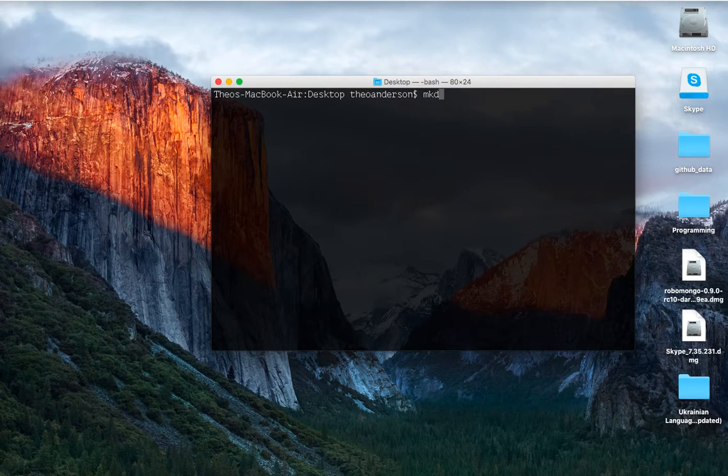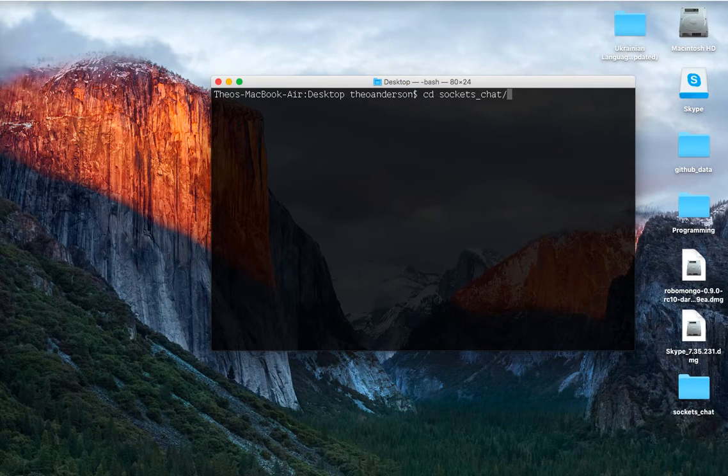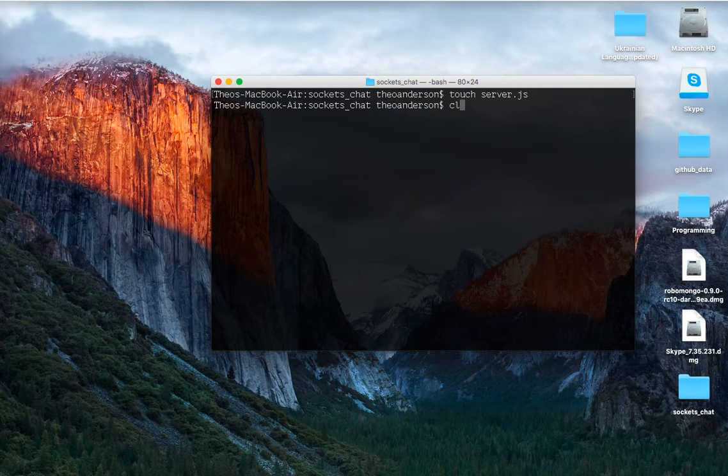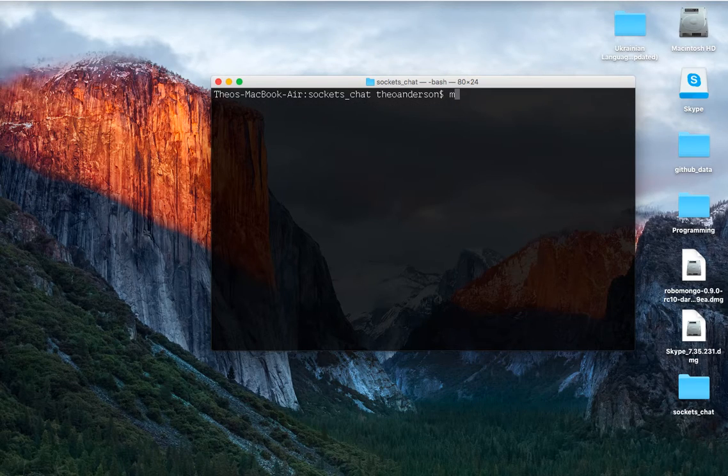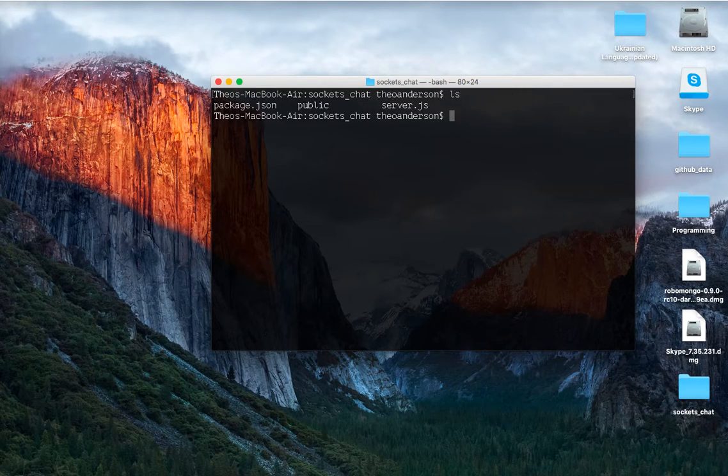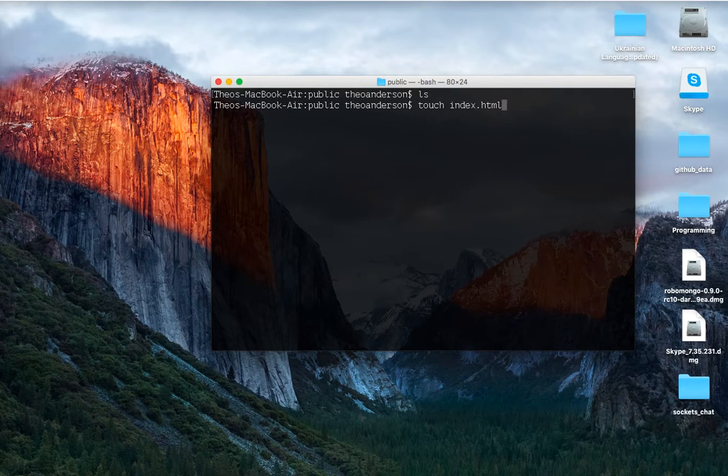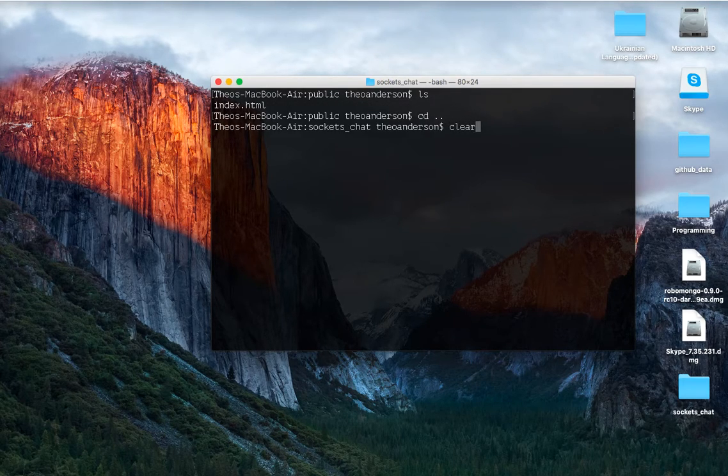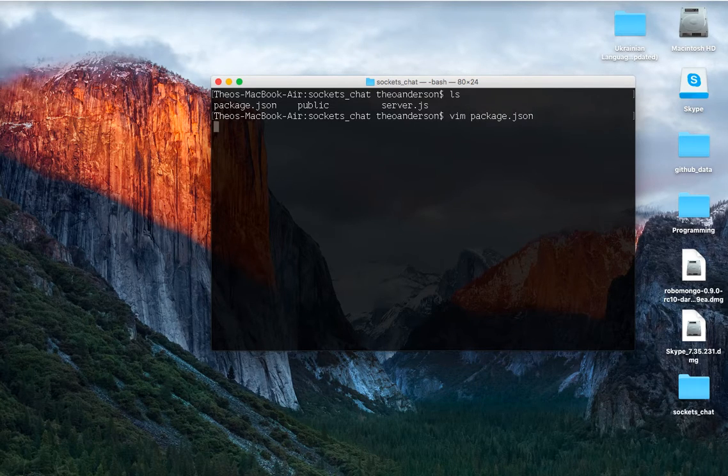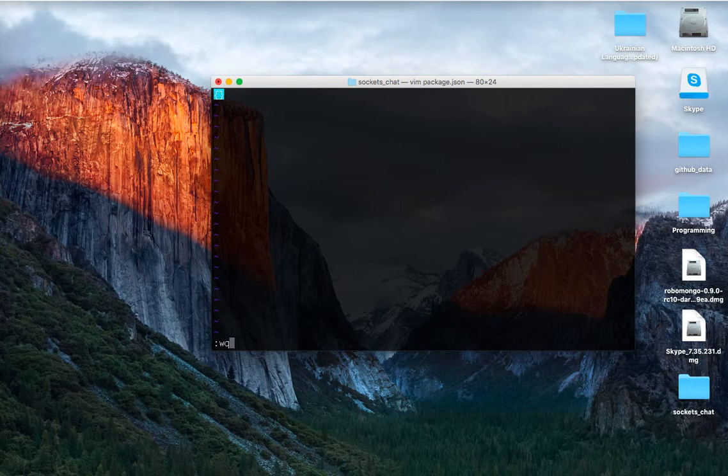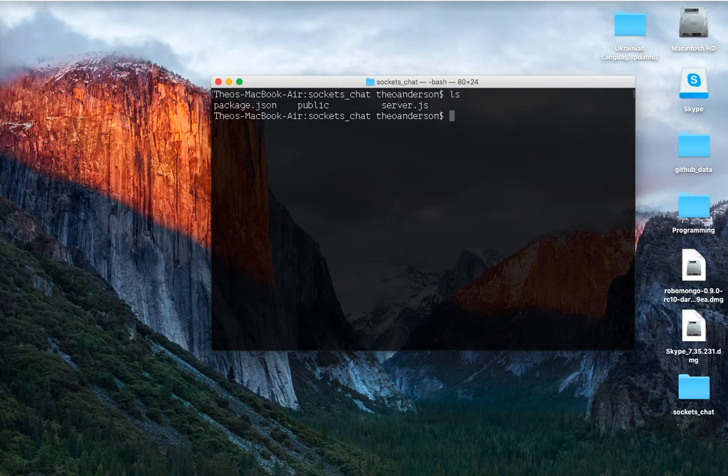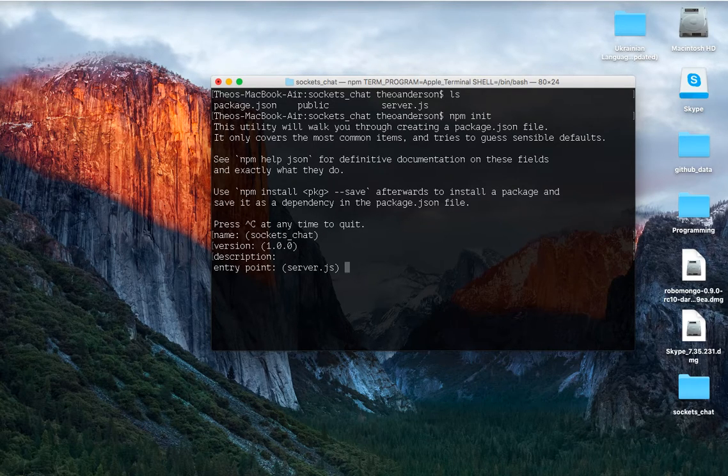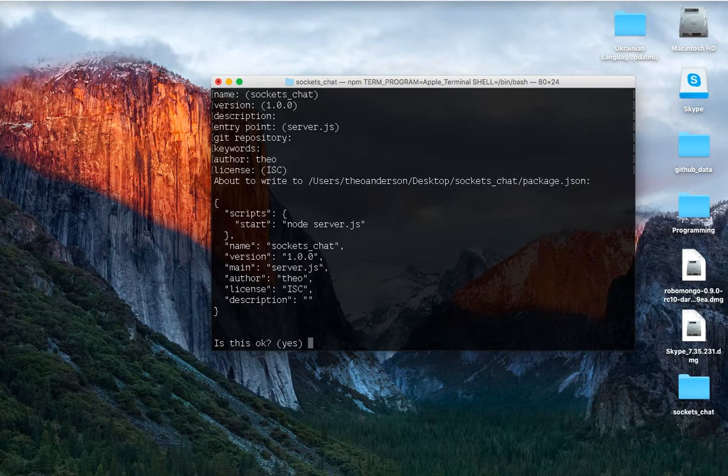So I'm going to make a directory on my desktop called Socket.Chat, cd into there, and I'm going to create our server.js file, and I'm also going to touch a package.json, and on top of that I'm just going to make a quick directory called public to serve up our chat, and inside of there we'll just touch an index.html file.